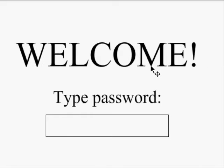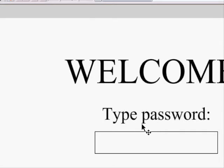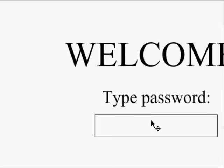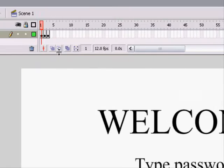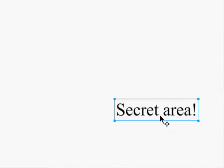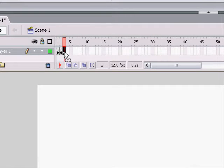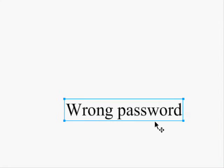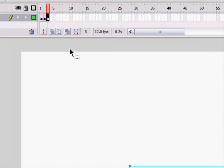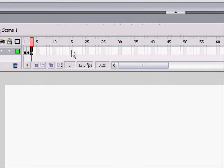It's a welcome screen, and you type in a password. I'm going to have a button right here that when you press it, it's going to check if the password is right. And if it's right, it goes to the second frame, where there's a secret area. If it's wrong, it goes to the third frame, which is the wrong password area, where you'll be able to retype the password.